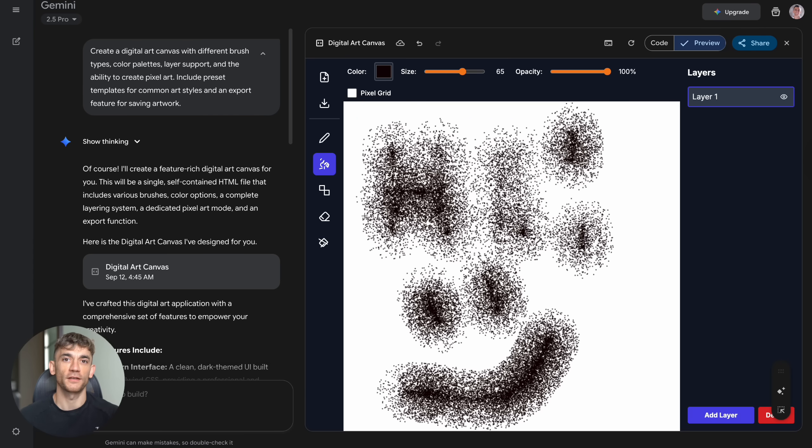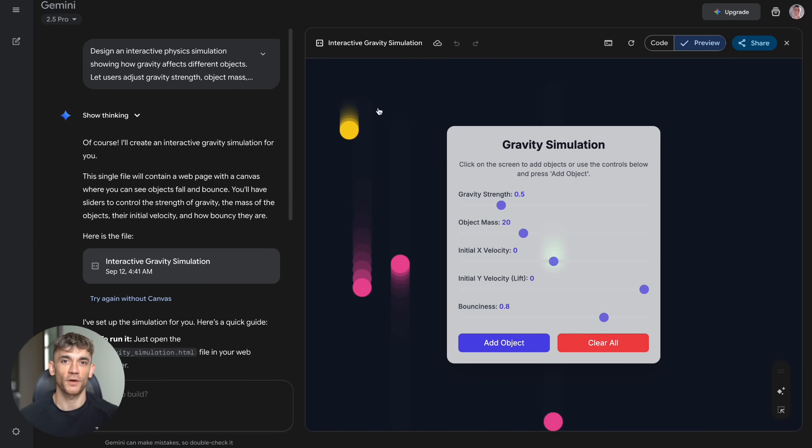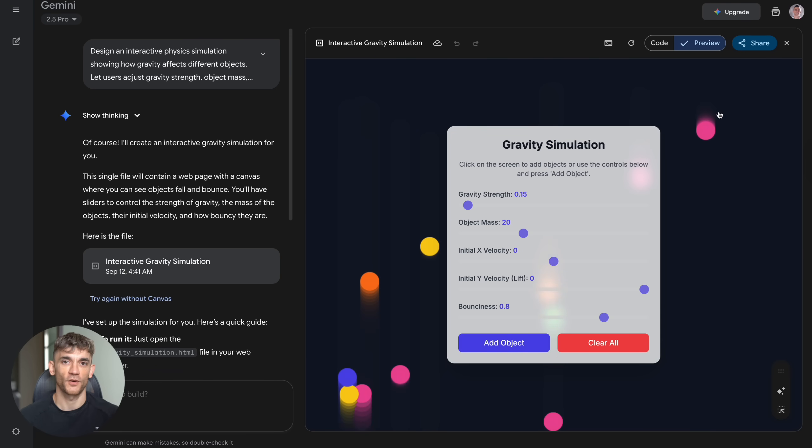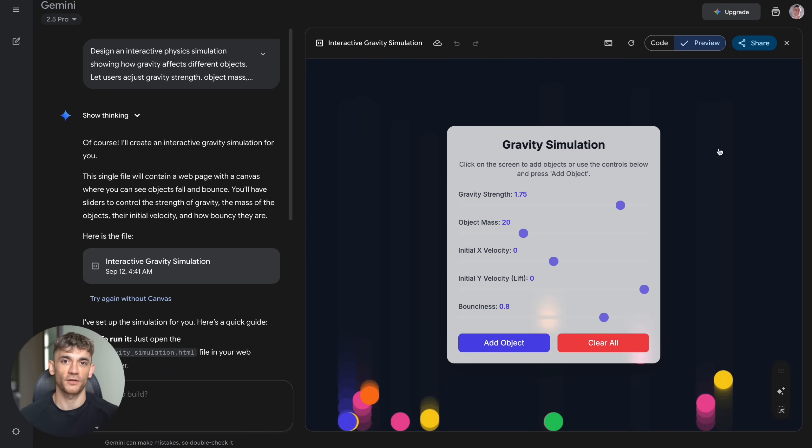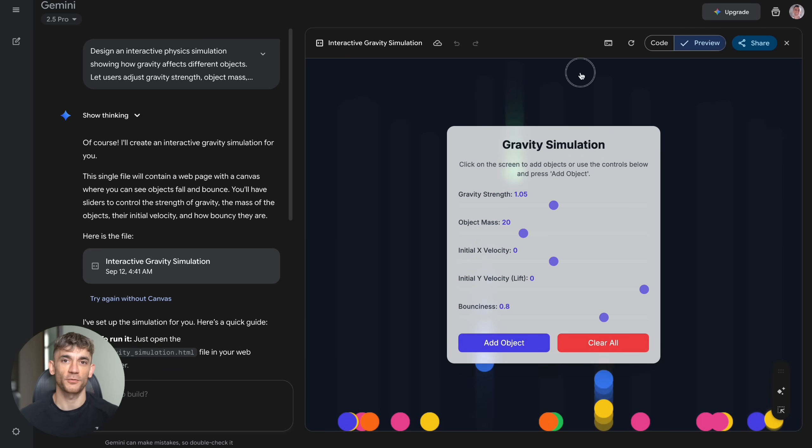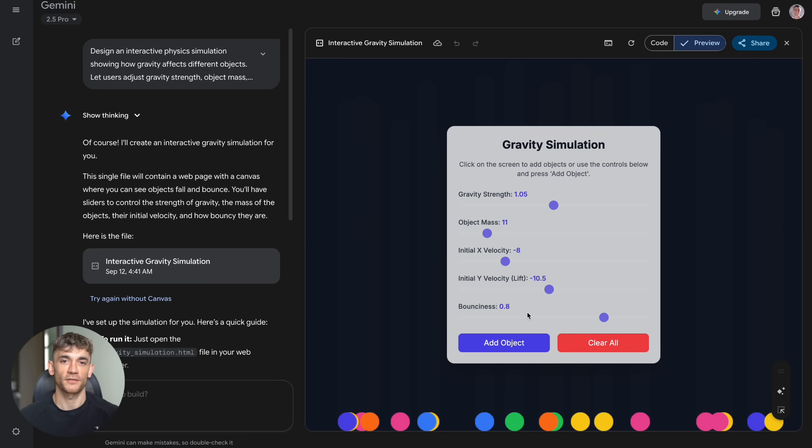Test number three: physics simulation. I wanted gravity effects on different objects, user controls for gravity strength, object mass, initial velocity, real-time bouncing and falling. Gemini delivered an interactive gravity simulation with crystal clear instructions. Sliders for gravity strength, object mass, X and Y velocity and bounciness, add object and clear all buttons.